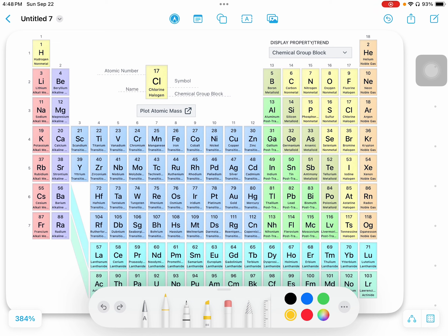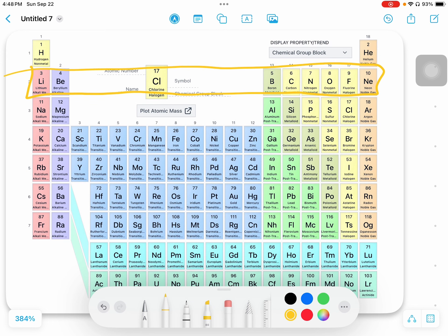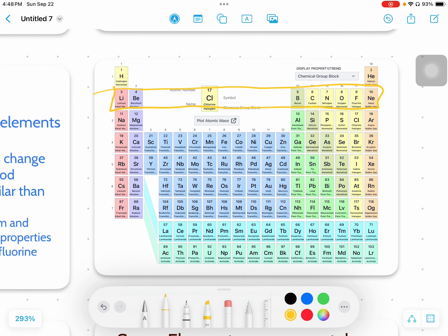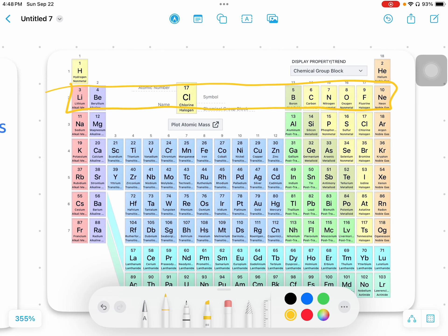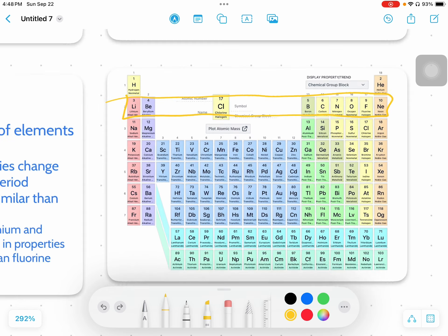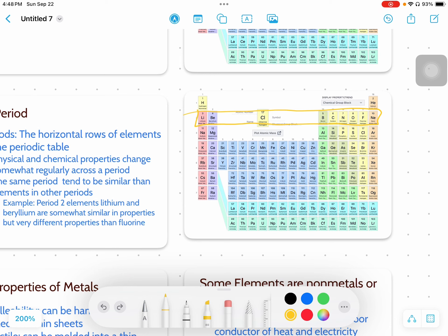So periods one through seven, and groups go up and down. Here is our period two. If I'm telling you to look for an element, I might say it's group one, period two — so group one is up or down, period two is across, and we're looking at lithium to find those elements. Groups and families go up and down; periods go across, just like a period goes at the end of a sentence from left to right.